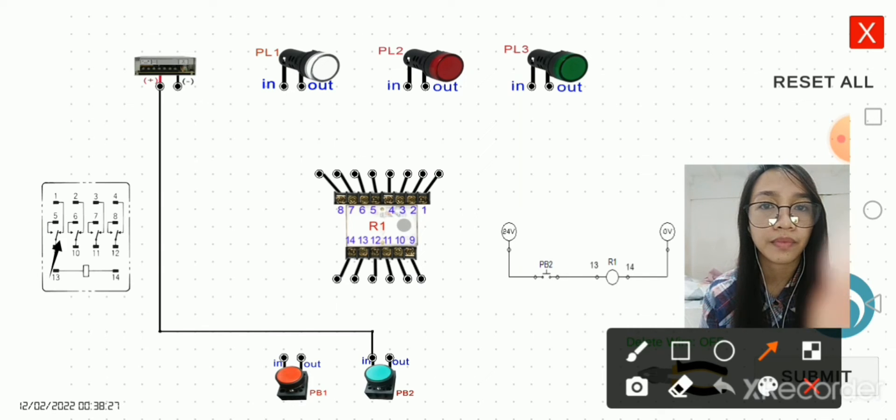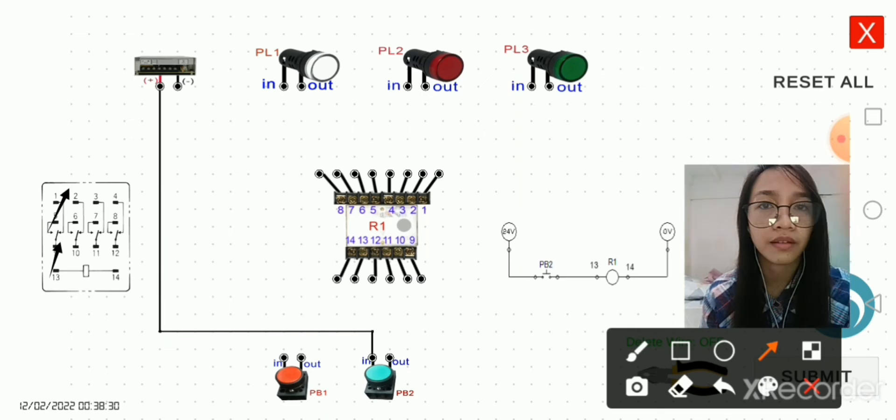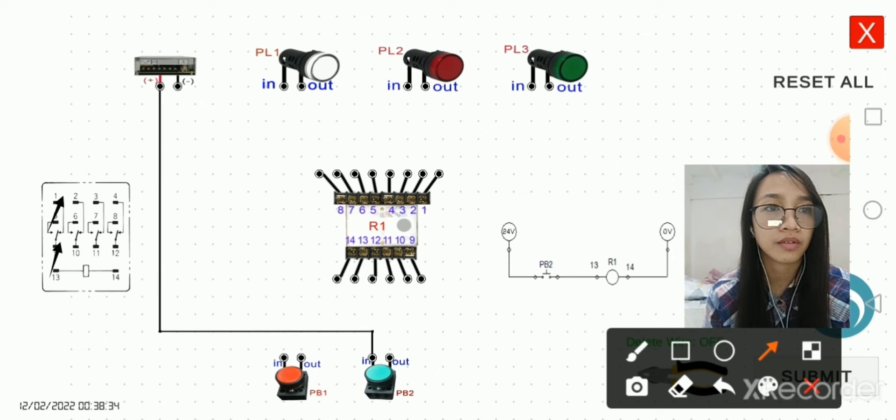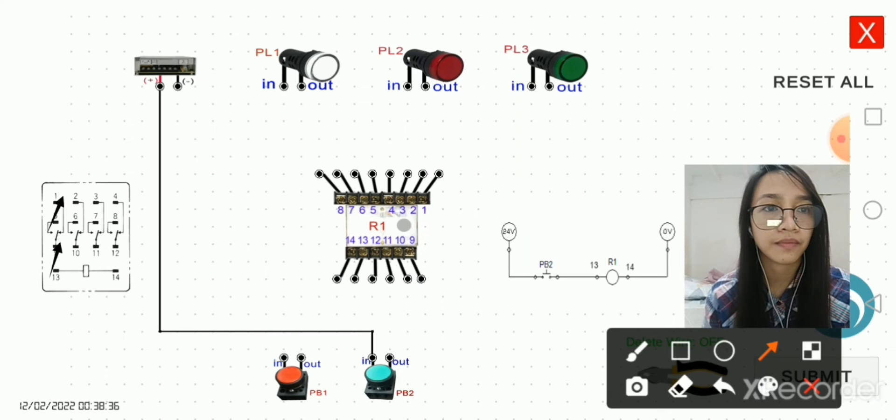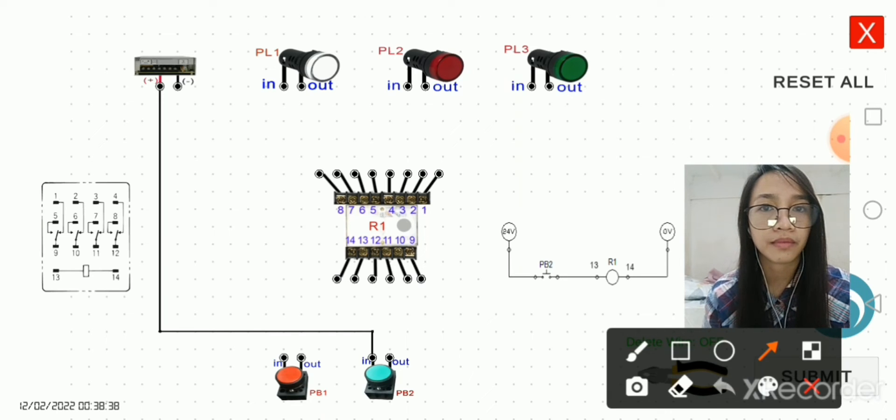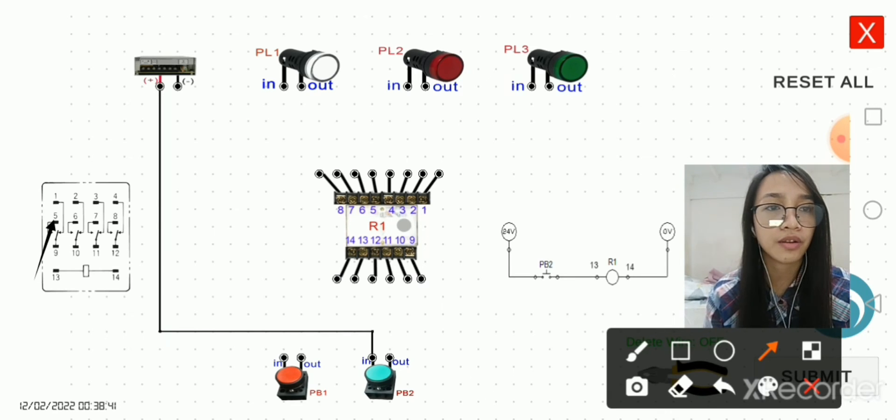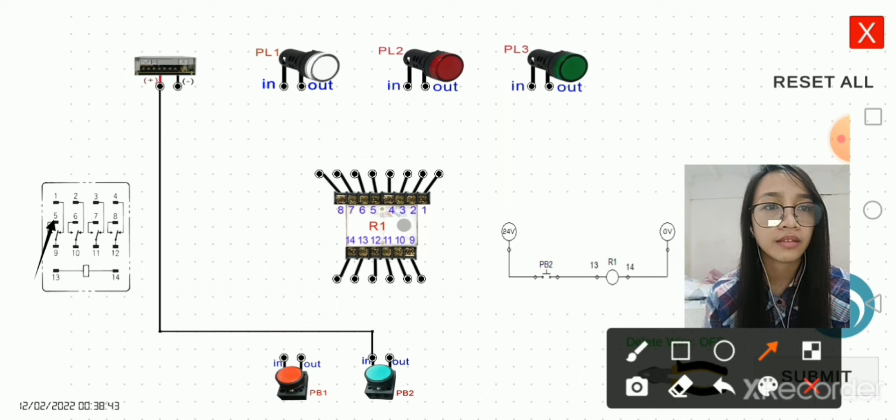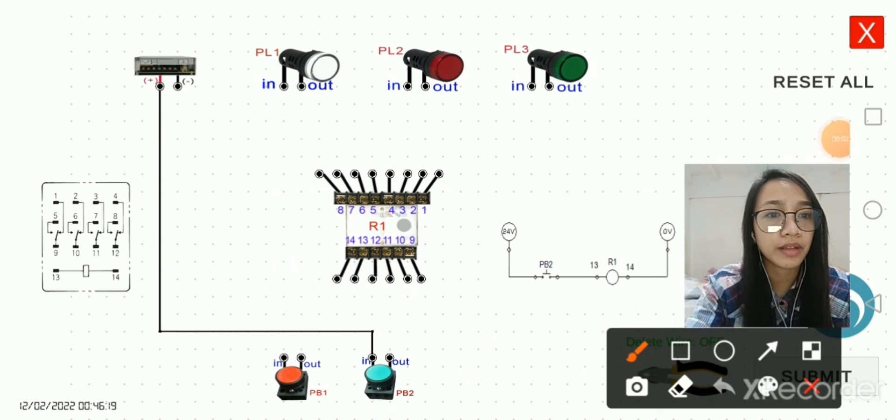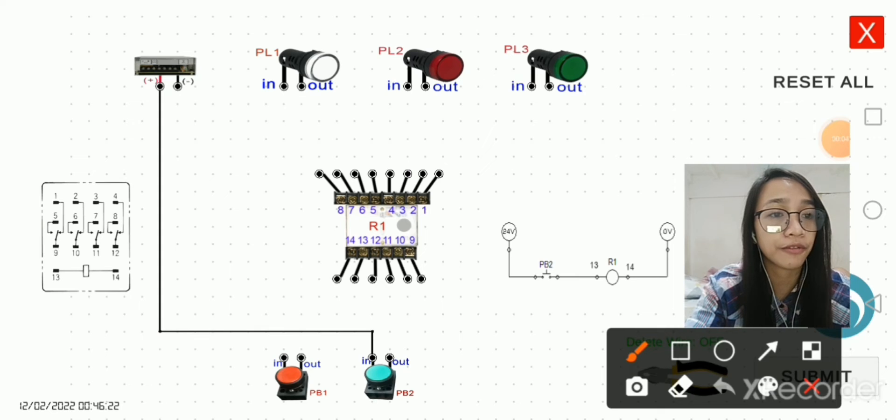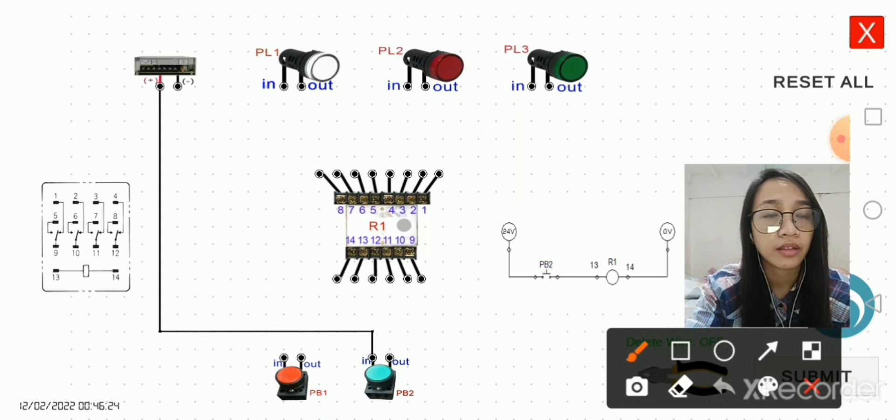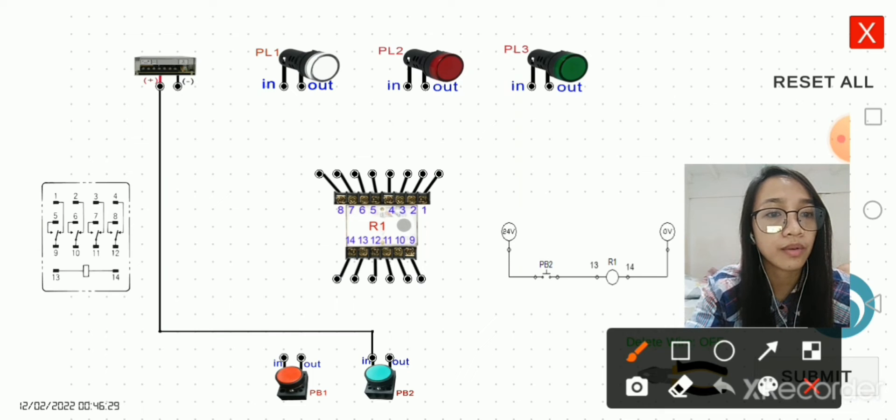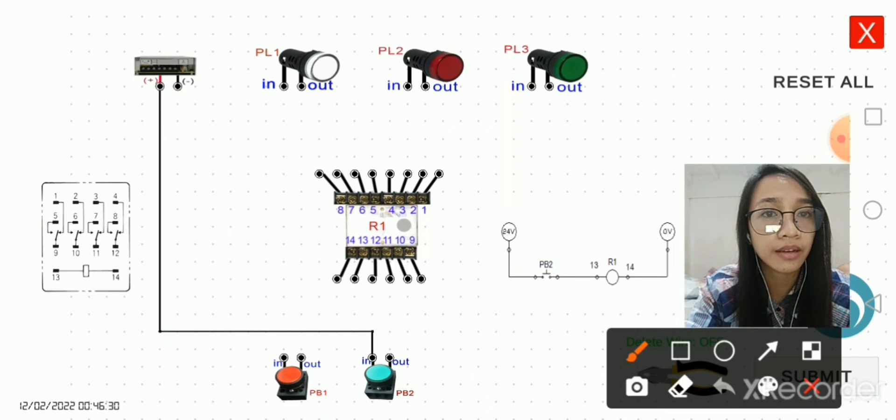9 and 1, that is for the normally closed, and then 9 and 5, that is for the normally open, and so on. But as of the moment, we have to connect the output of PB2 to pin 13 of our relay number one.